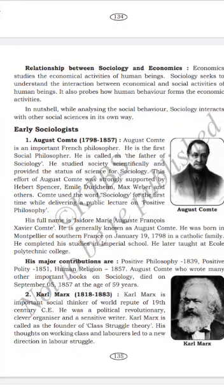His effort was strongly supported by Herbert Spencer, Émile Durkheim, Max Weber and others. Comte used the word 'sociology' for the first time while delivering a public lecture on positive philosophy. His full name was Isidore Marie Auguste François Xavier Comte, generally known as Auguste Comte.